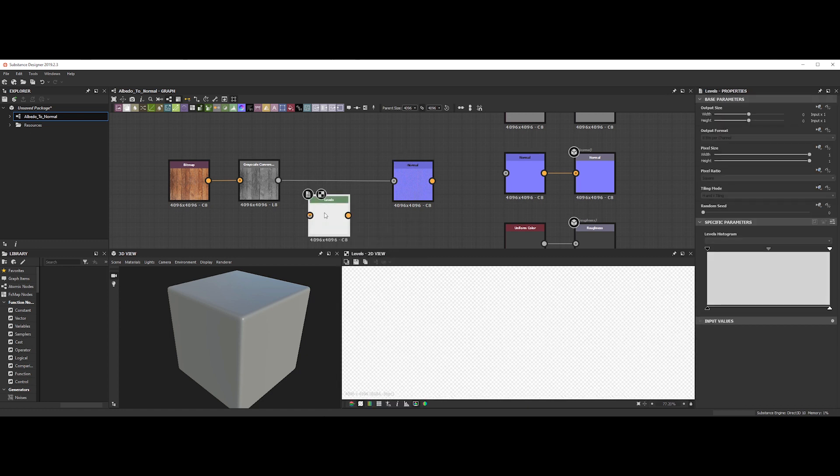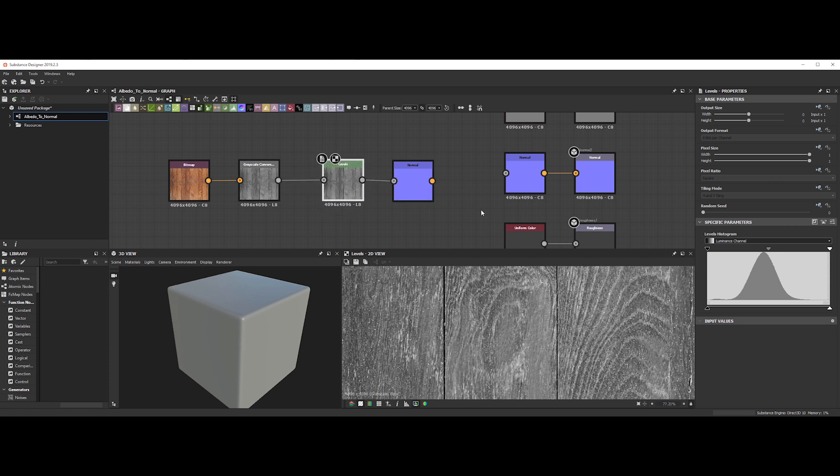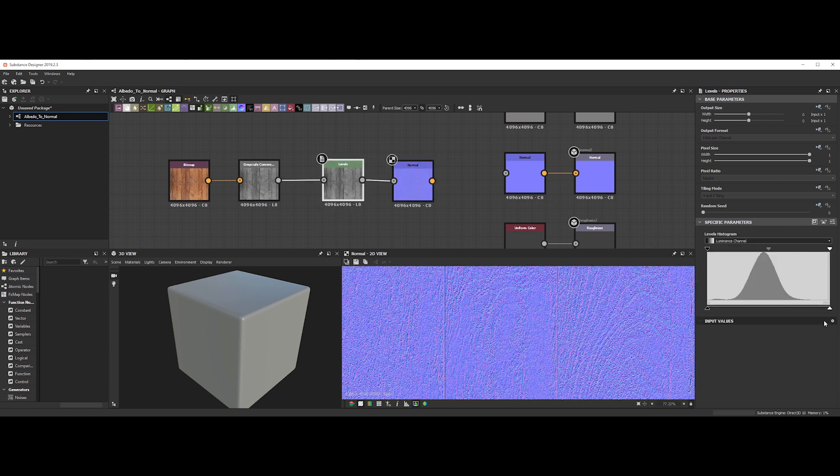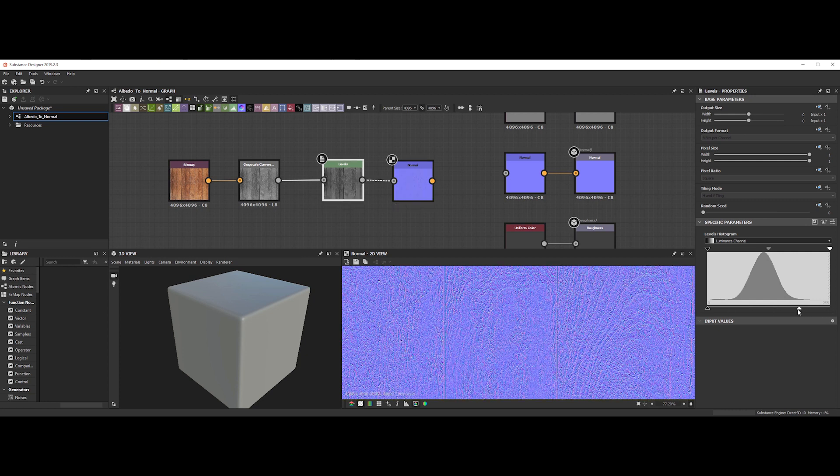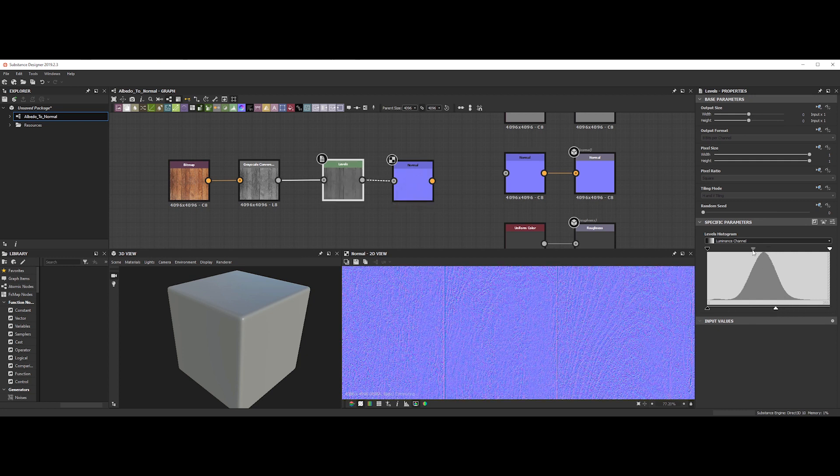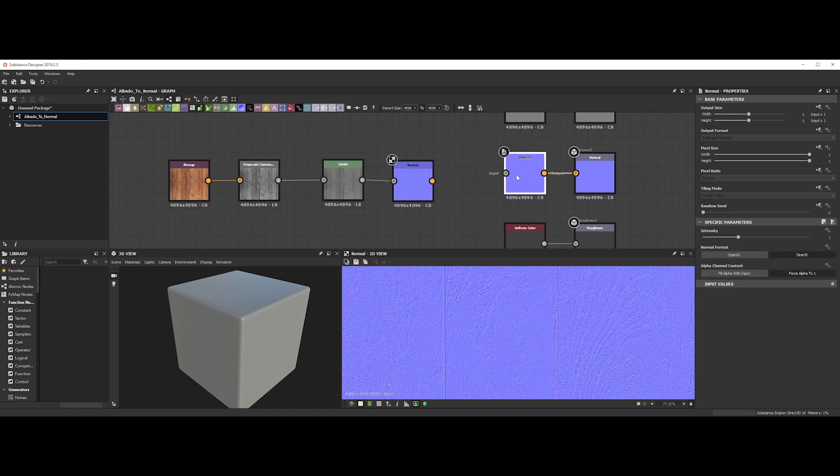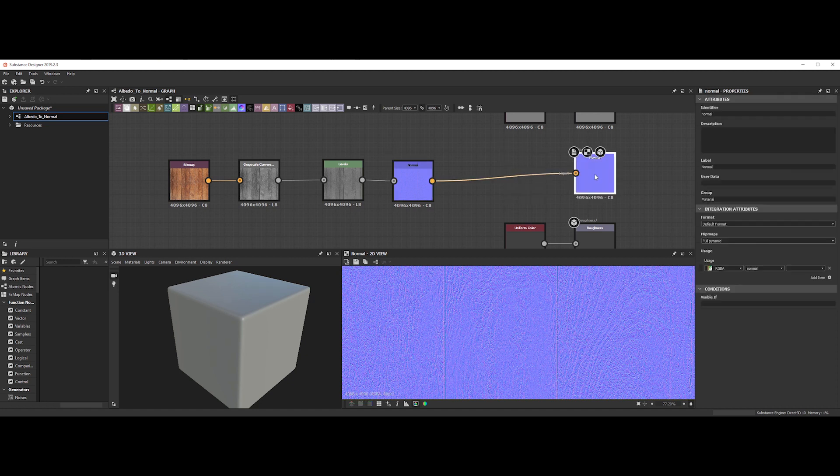Let's add a level node to control the normal output. Let's plug it in the middle. Now, we can tweak the value to have a better result. It's the same as in the other software. By changing the height and the midpoint of the luminance, we are increasing or decreasing the level of details. Then, we just need to plug it to the normal output.